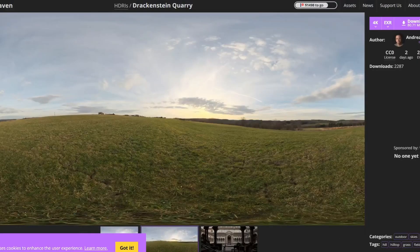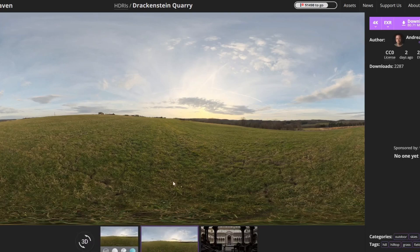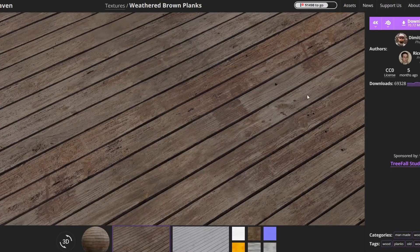And of course we always finish up with a free HDRI and a free PBR material. So the HDRI from Polyhaven is a quarry scene — we always need HDRI images; they come in handy for something. And the free PBR material is the weathered brown planks.